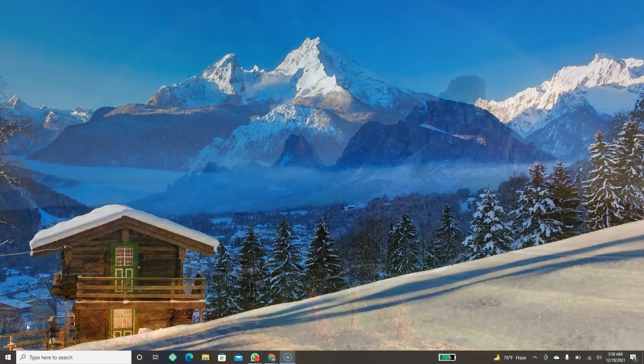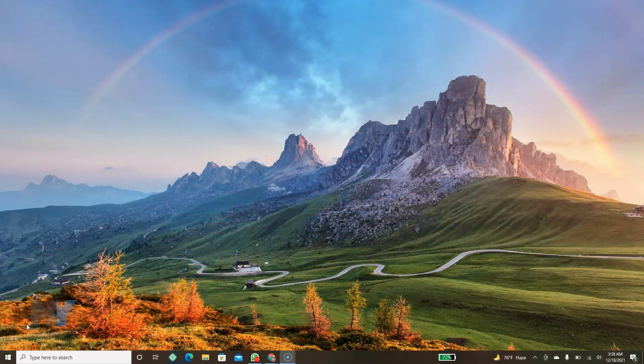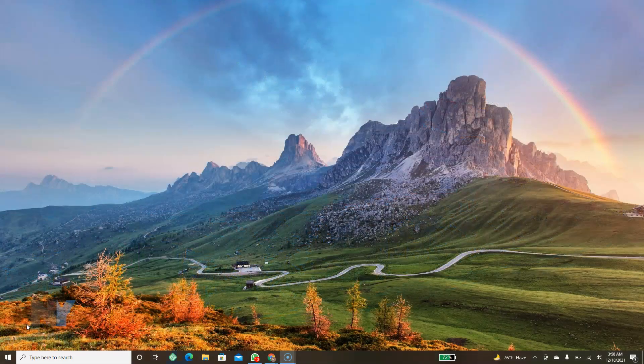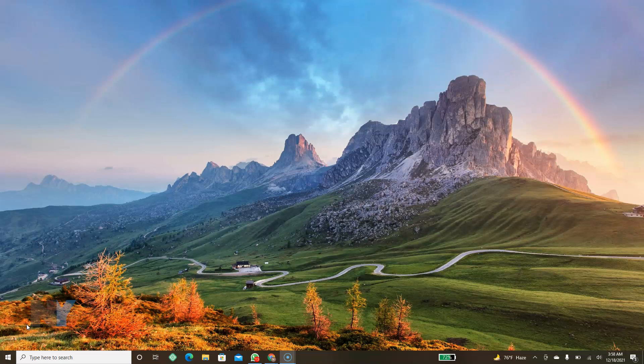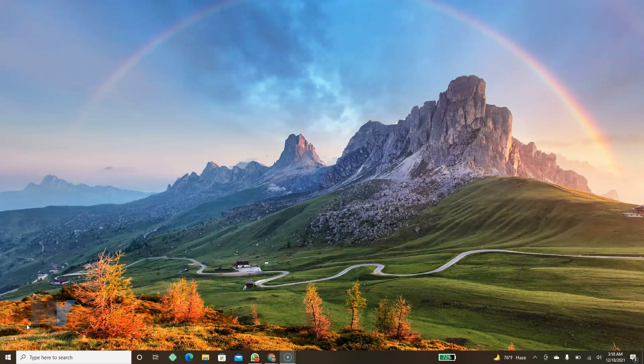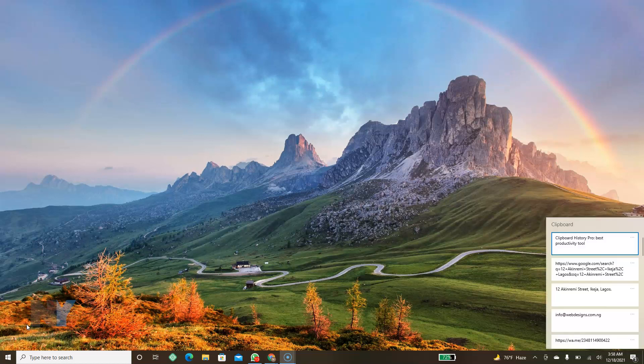But for most of us, the most popular method is to use your Windows start button plus V, and then you'll be able to see your clipboard history. Okay, so here we have it.